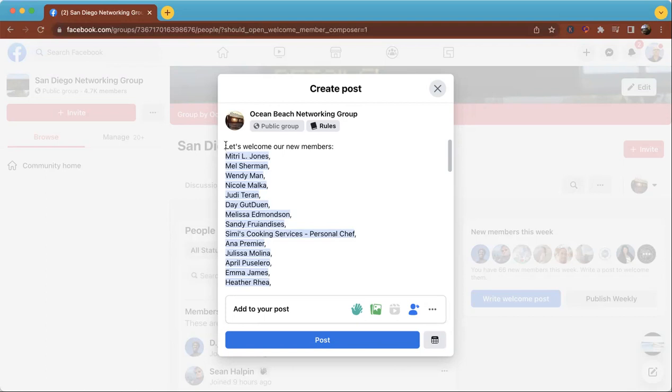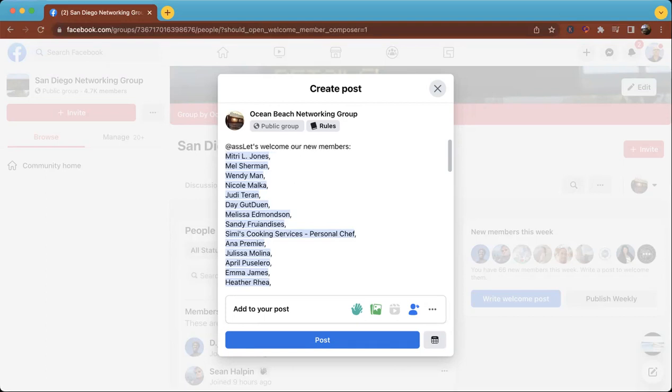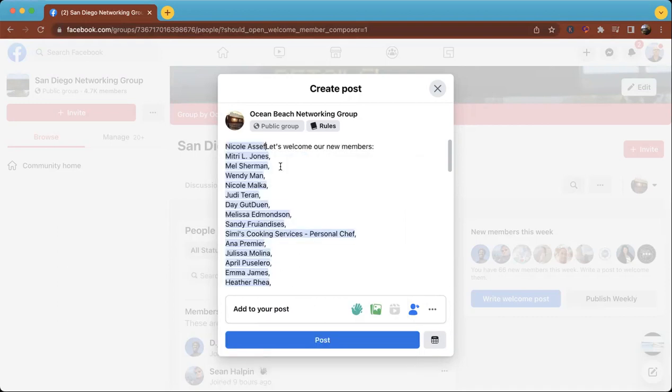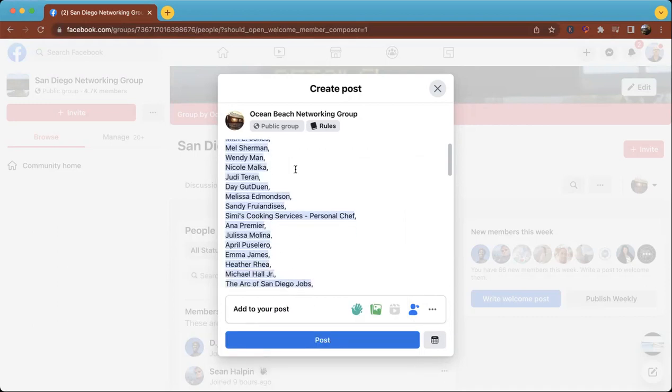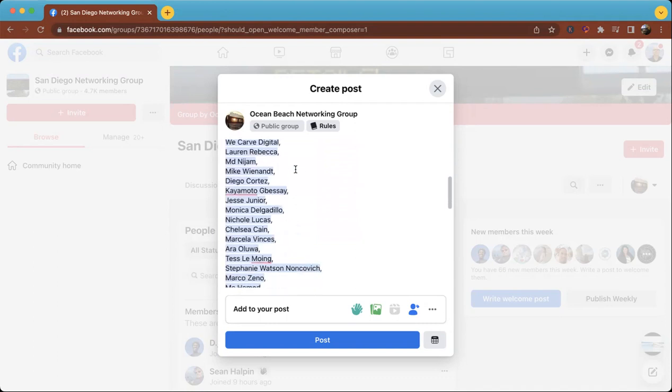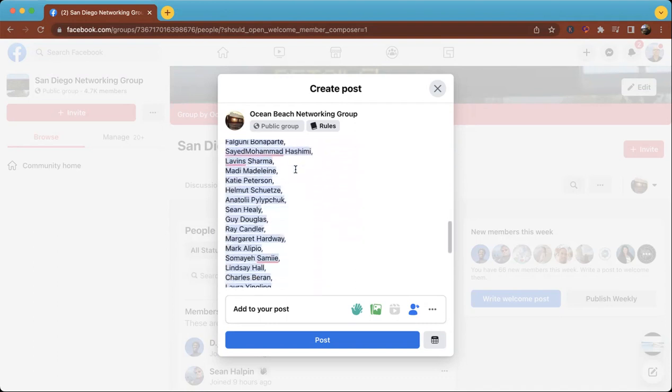I'm actually going to tag someone that helps me run this group. I'm going to put in her @ and her last name so she'll see that, hopefully to get some more interaction.